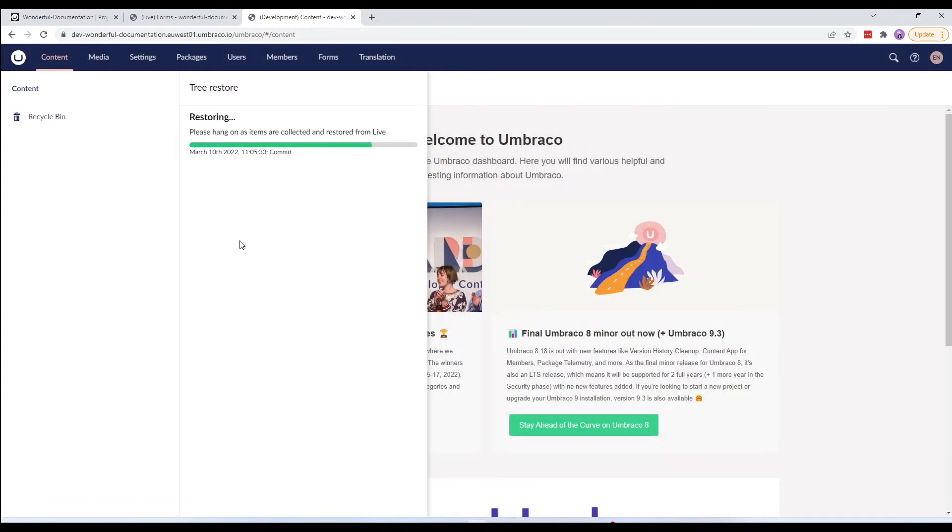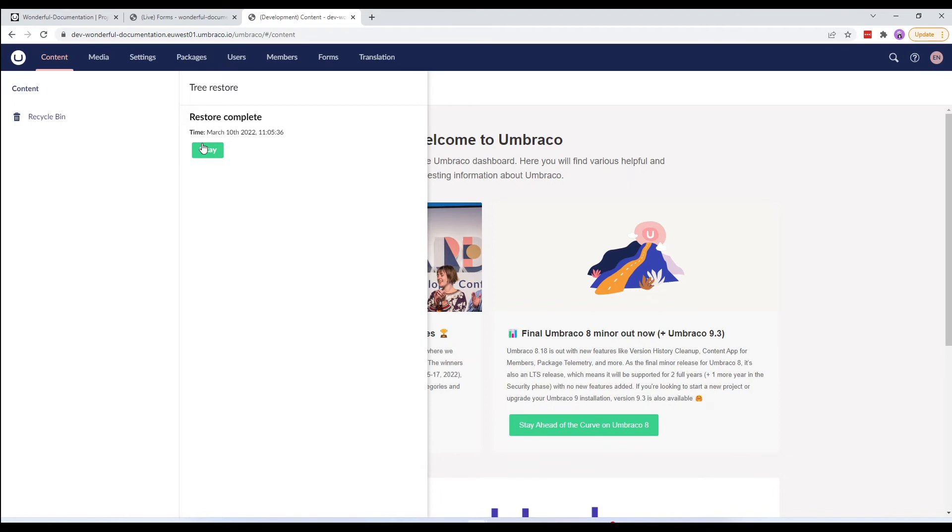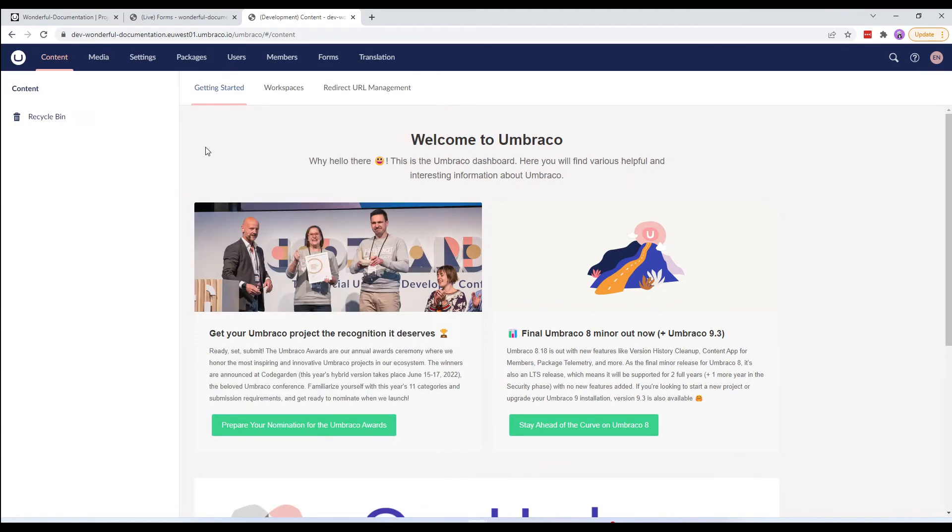Once the restore is completed, we'll get a notification. We'll click OK and reload the content section.